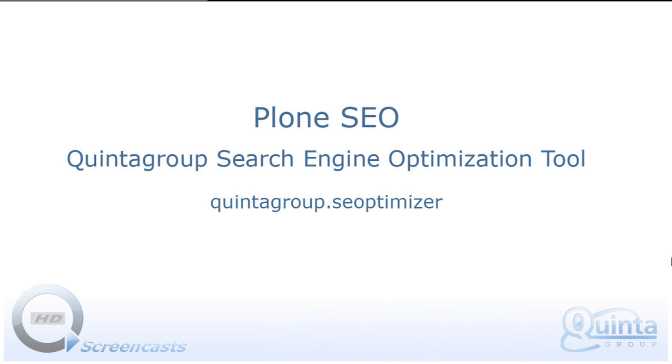Welcome to the video tutorial about QuintaGroup Search Engine Optimization Tool for Plone, also known as QuintaGroup SEO Optimizer. This is a Plone add-on developed by QuintaGroup team for enhancing search engine visibility of Plone websites. In this screencast, I'll show you how to easily install this product on a Plone website and how to effectively use it.